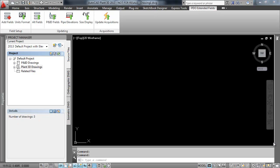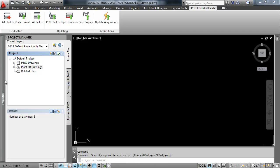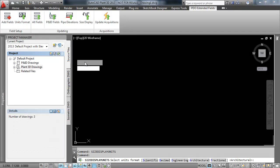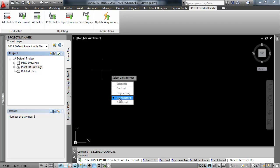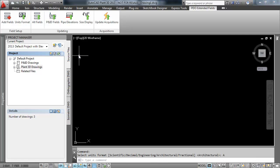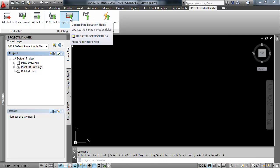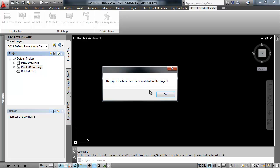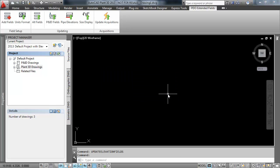On the PDO Extended fields tab, click the Units Format button. This button allows us to define how the units will be displayed for our elevations. Once the units format is set, you may click either Pipe Elevation button or the All Fields button from the Update panel.